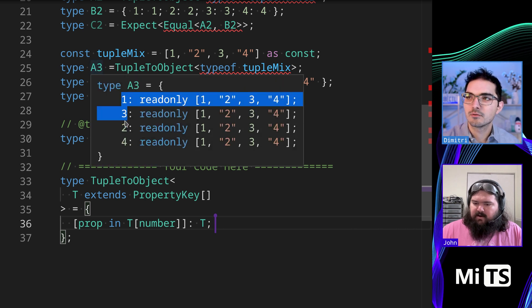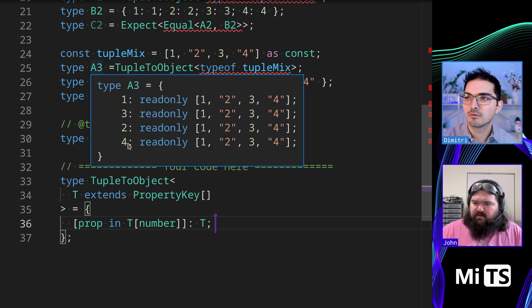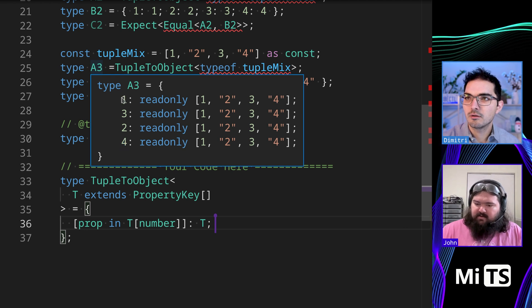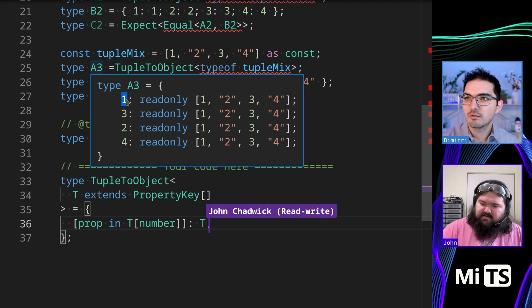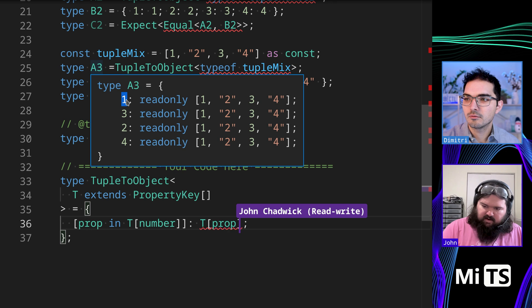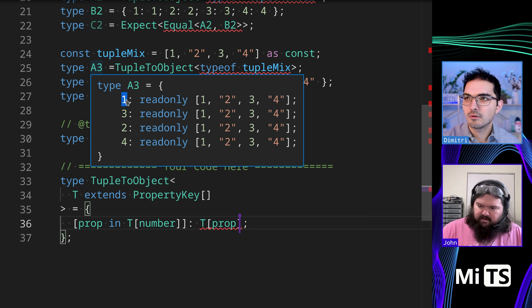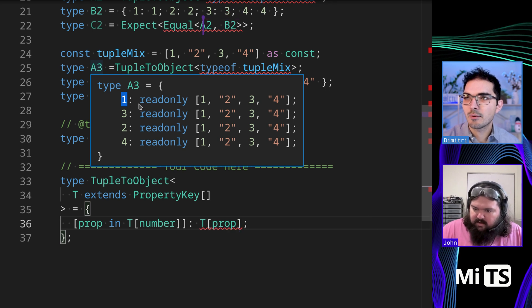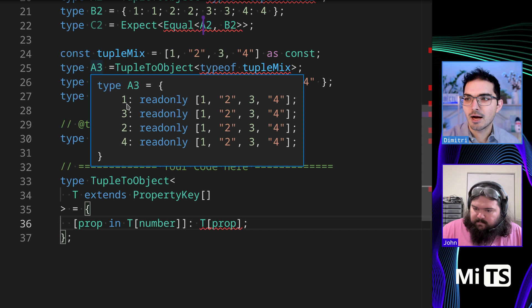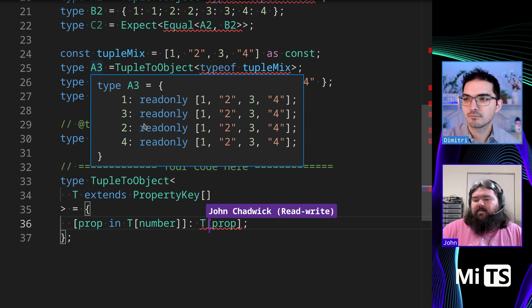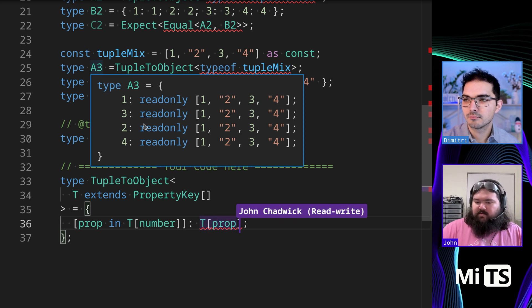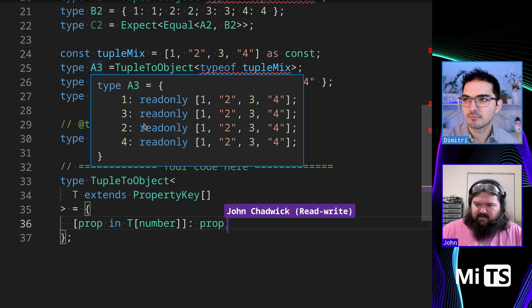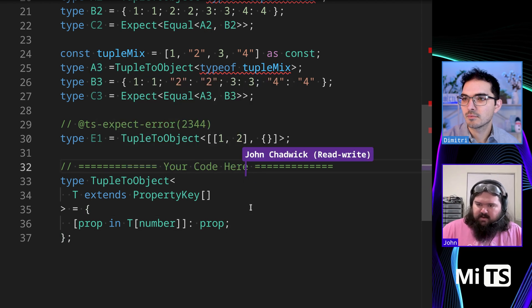Well, we're close. So right now, it looks like we're missing read-only. Is that right? Oh, no. We're having another issue, too, which is we're not indexing into prop. I think the thing that we need is just prop. Oh, there we go. Yeah, we don't need to index into prop. We actually just want prop itself.